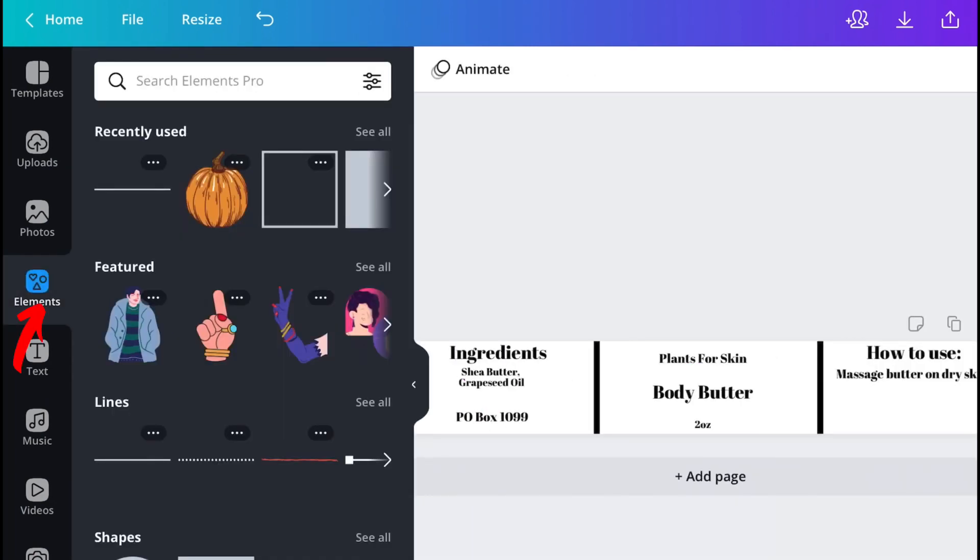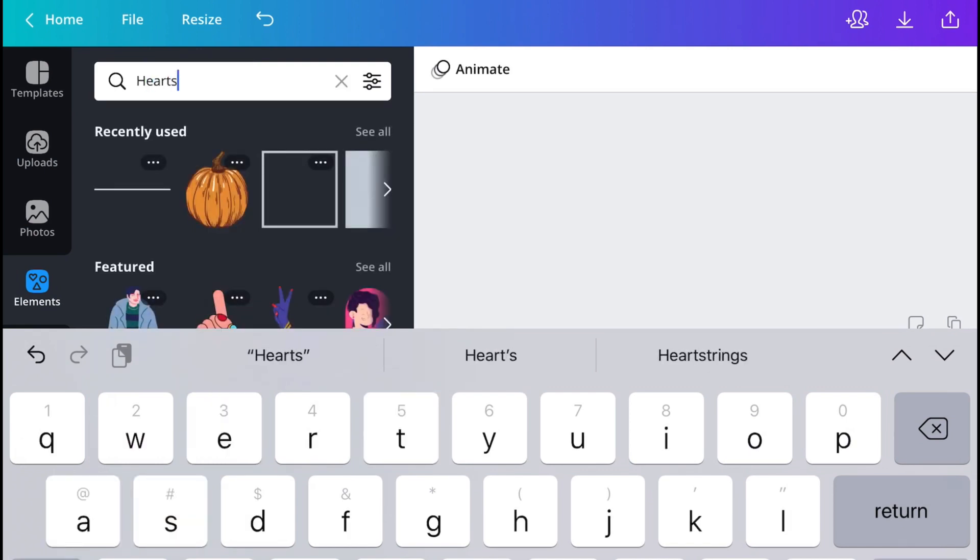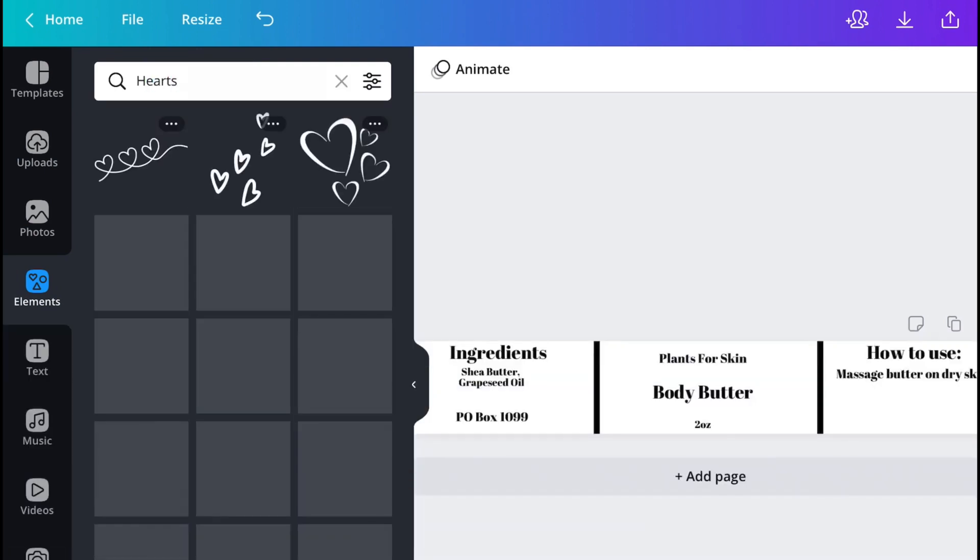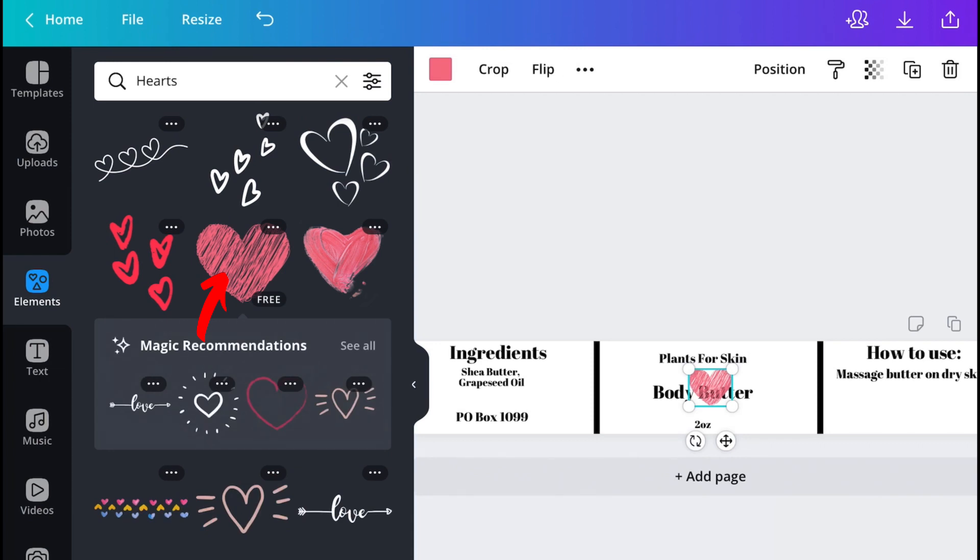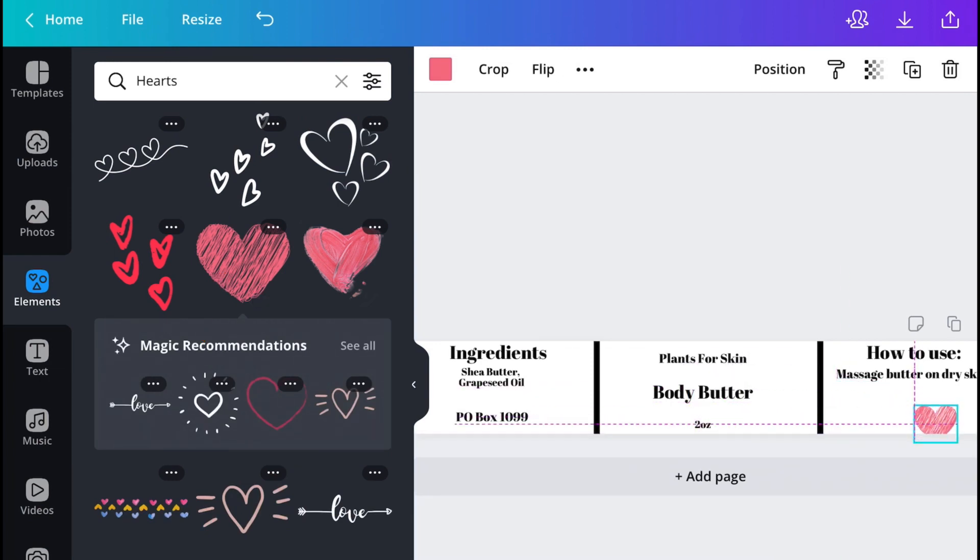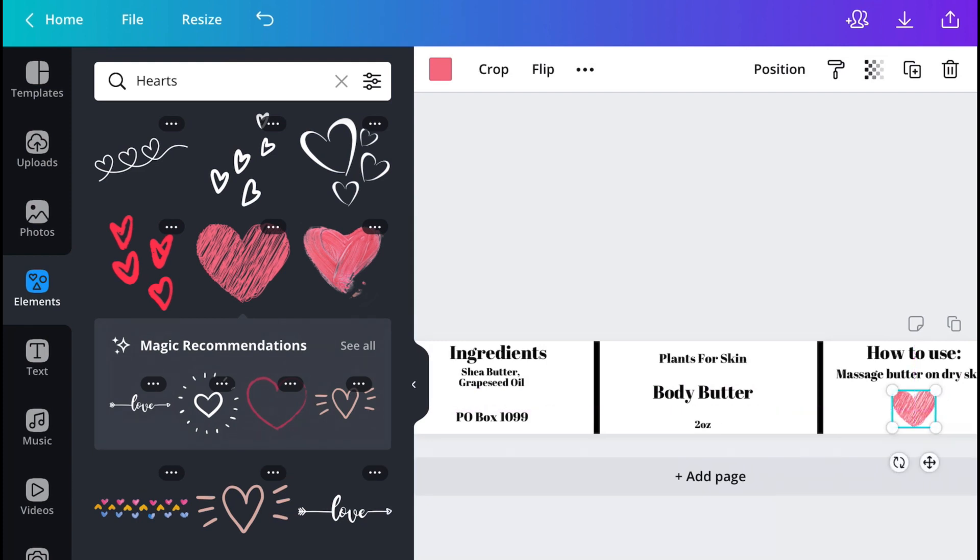Moving on, if you want to add just a cute picture to your labels, you can go back to elements and I'm just going to go with this little cute heart right here and I'm going to put it in the how to use section. I think it's really cute. So that is just to show you guys how to add pictures to your labels.